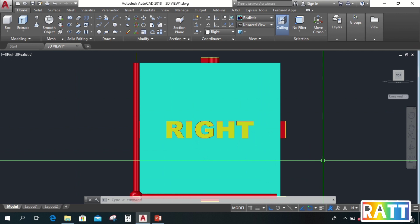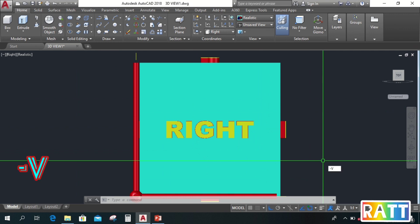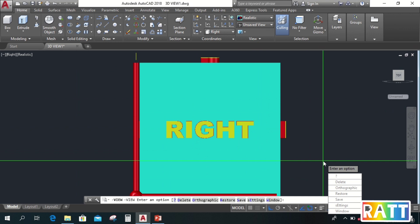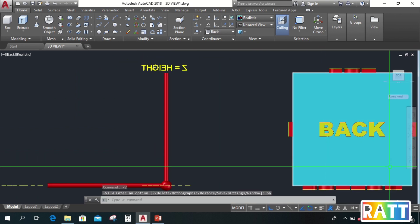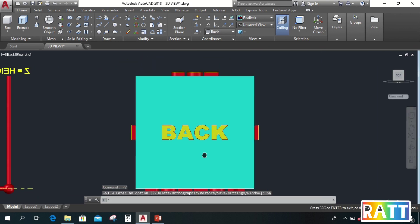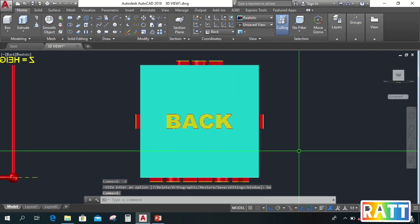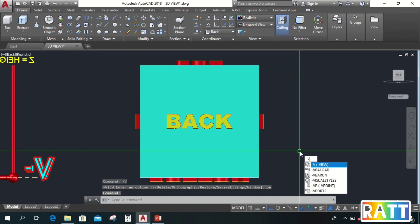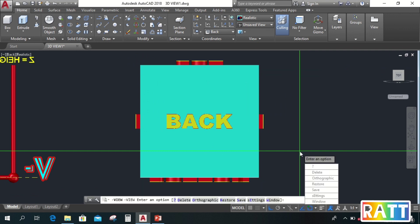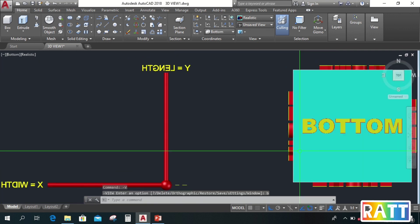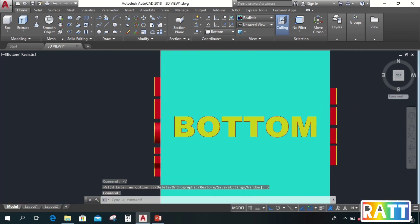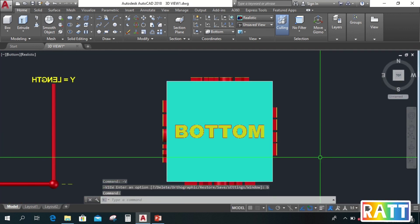Next, to go to back, type negative V, enter, B, A, enter. So this is our back view. Next, for bottom, type negative V, enter, B, enter. So this is our bottom view.